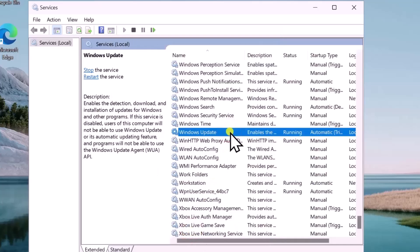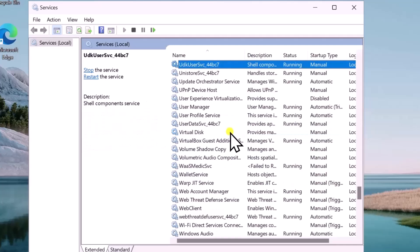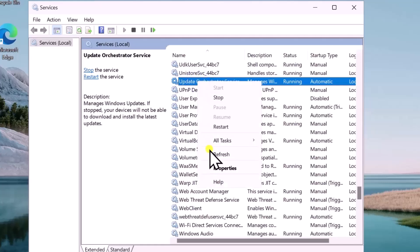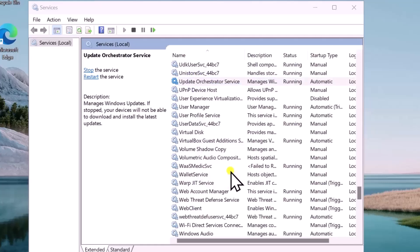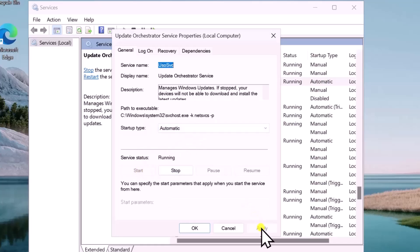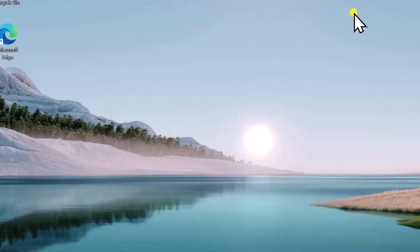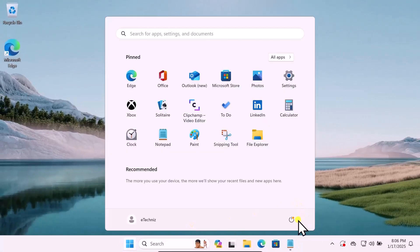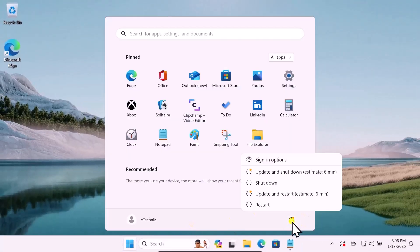Now you need to search for the second service. Simply click on U on your keyboard and this would be the Update Orchestrator Services. Do a right-click, select Properties, change the startup type to Automatic. Click on Start if it's not running. Click on Apply and OK. Restart your computer and check if this helps you to fix your problem.